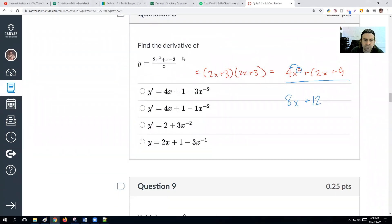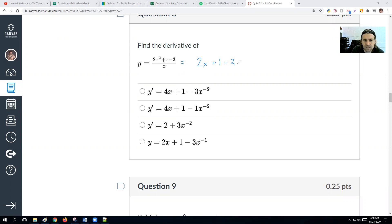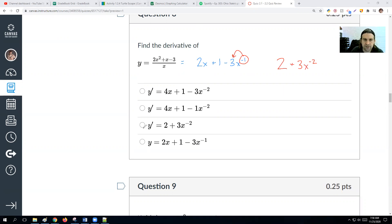For the quotient 2x² over (x − 3), we divide everything by x first. 2x² divided by x is 2x. x divided by x is 1. 3 divided by x is 3x^(−1). Taking the derivative: 2x goes to 2; 1 goes away; and negative 3x^(−1) becomes positive 3x^(−2). So the answer is 2 + 3x^(−2), or equivalently 2 plus 3 over x².